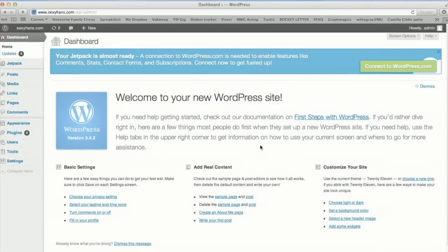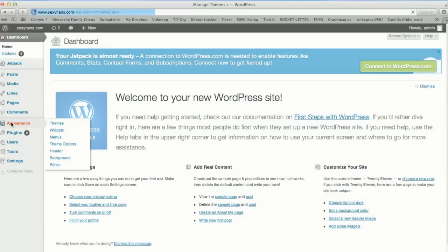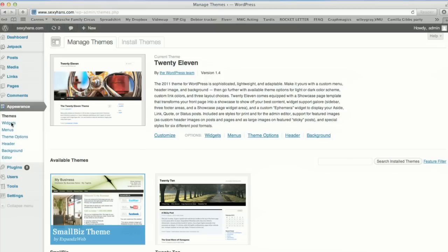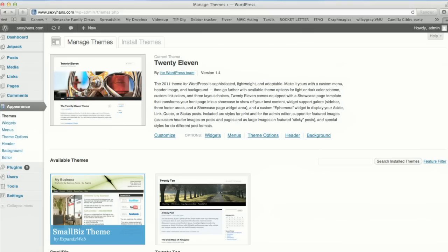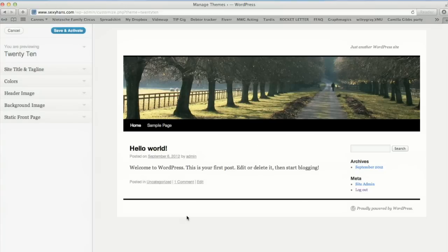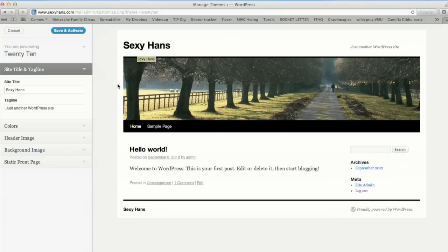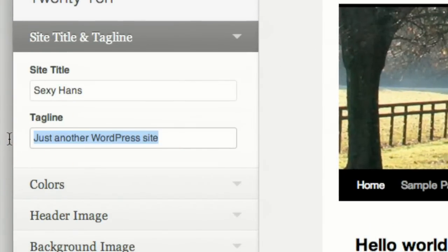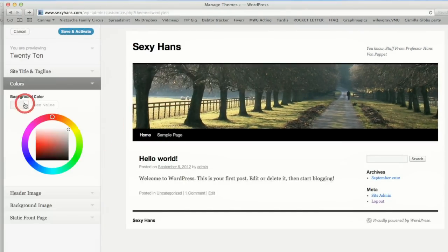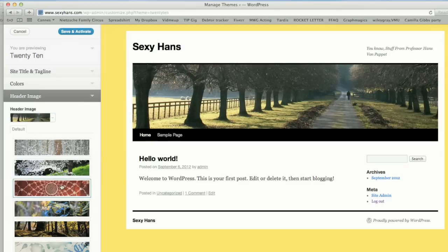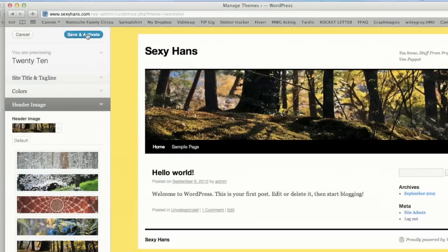Welcome to your new WordPress site. This brings you to the main control panel. Over here on the left side you can click Appearance and choose to add a new theme. I recommend you hunt down a great theme on themesquirrel.com, but for now we can just choose one of these. I can change the title of my blog, take this tagline off to make it my own, even choose some colors — yellow, I like that. Change the header image — these are interesting. And then just save and activate.